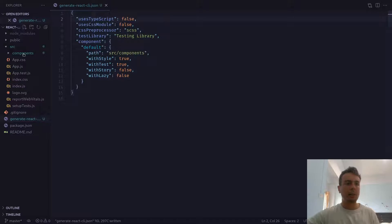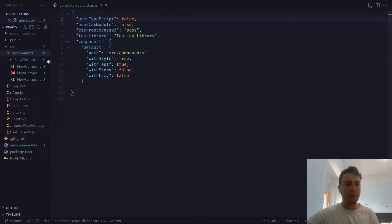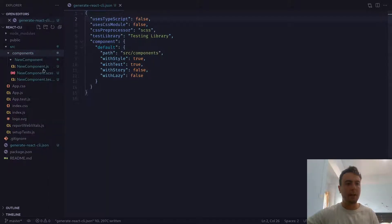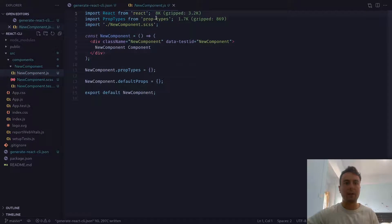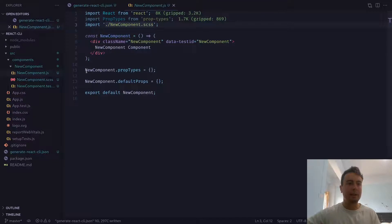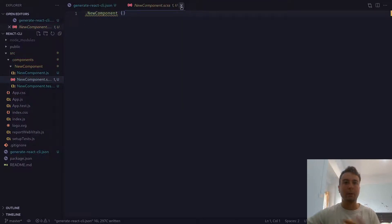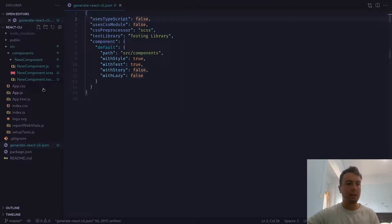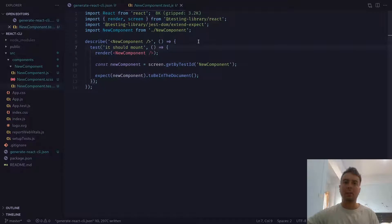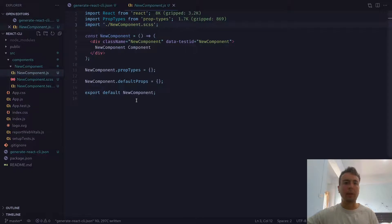Let's take a look in our components directory. As you can see, we have a new component JS file — it's importing React, PropTypes, the SCSS file that we told it to create, where you can put all your styles, and test files so you can check to see if this component mounts or not. And that's a whole lot of nice boilerplate that we don't have to write every single time.